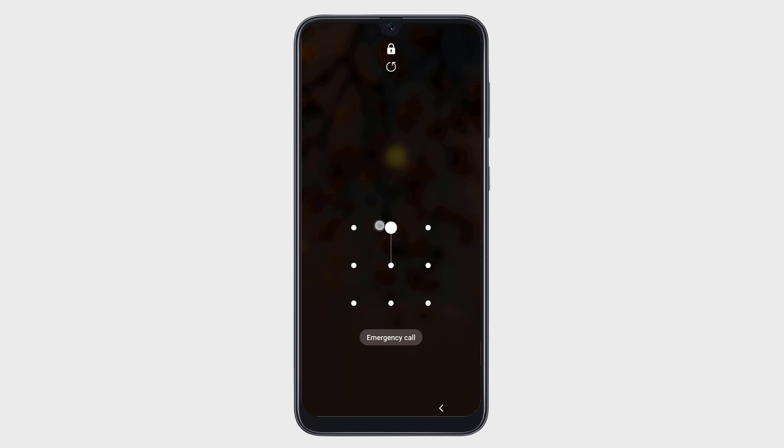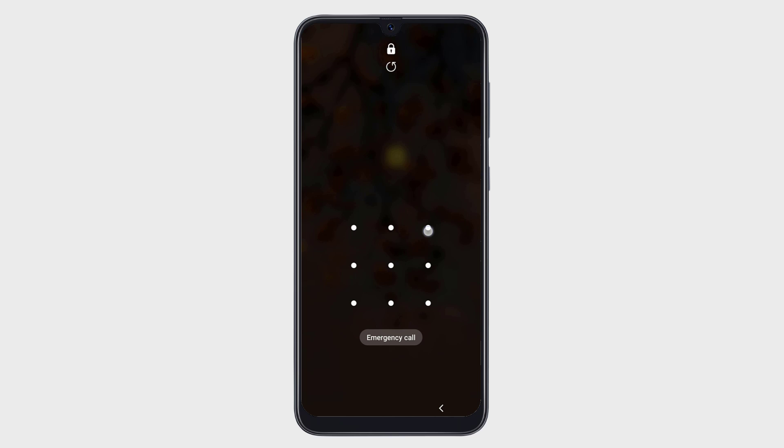There are various ways through which you can easily remove Android Lock Screen Password, Pin, Fingerprint, or Pattern Lock.